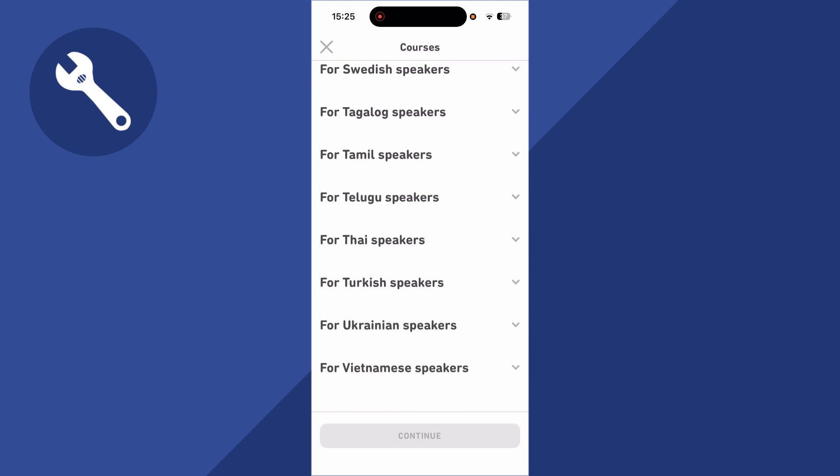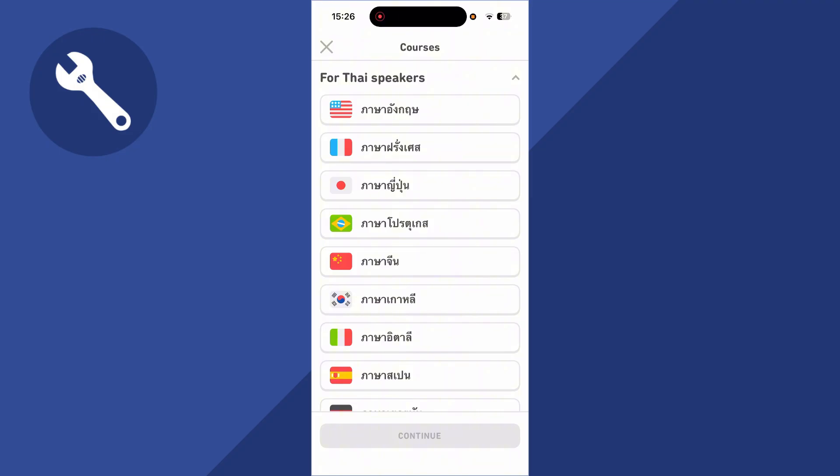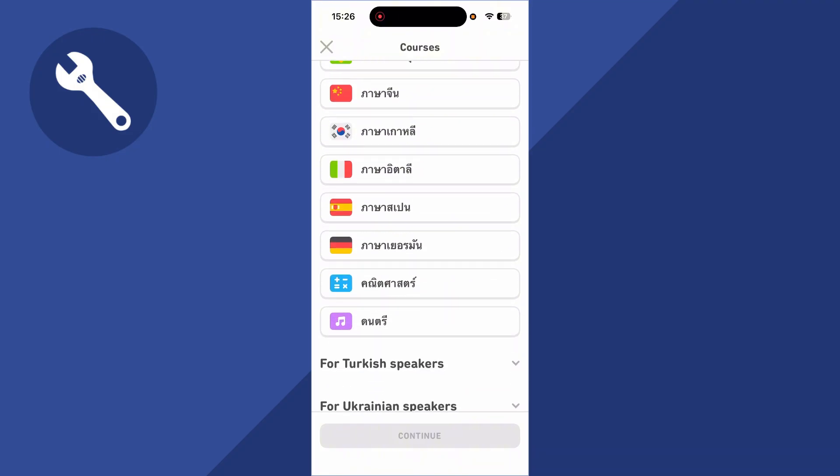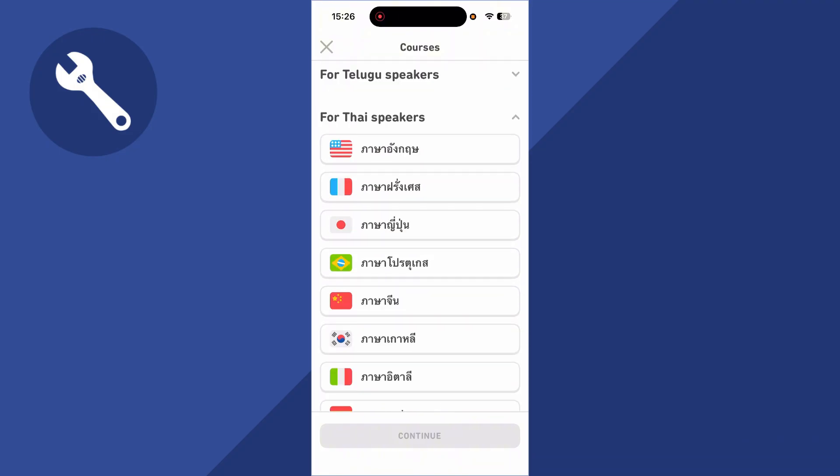For example, I wanted to change my language to Thai. I can select the drop-down next to For Thai Speakers, and now we just need to select the language that we want to learn. In this case, I'm going to select English, which is the one at the top here.